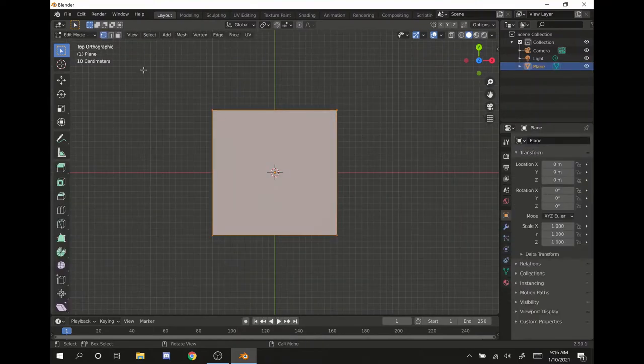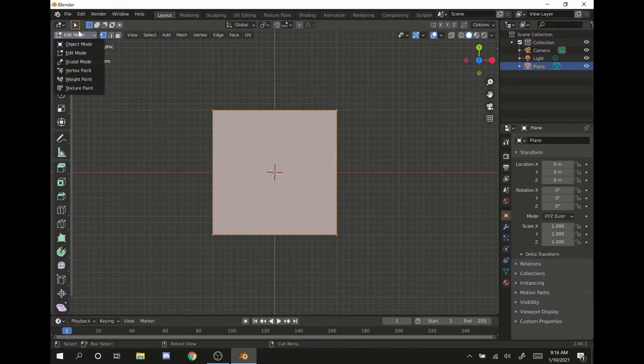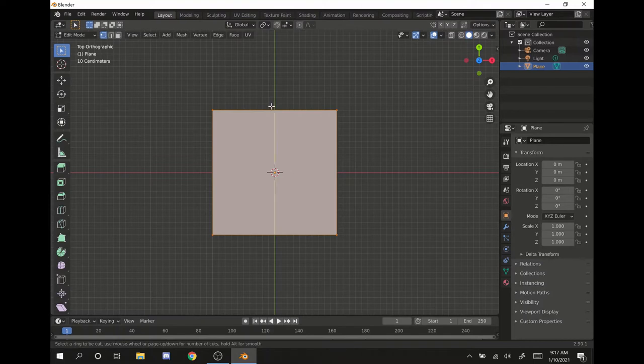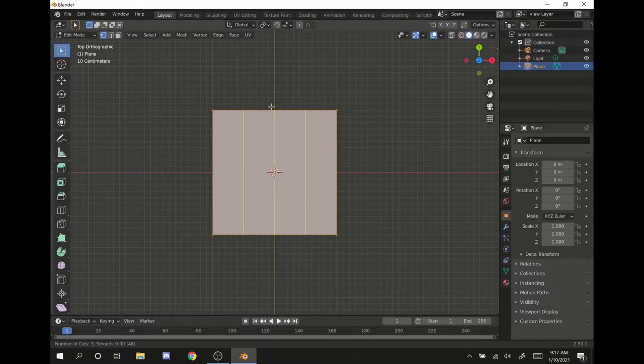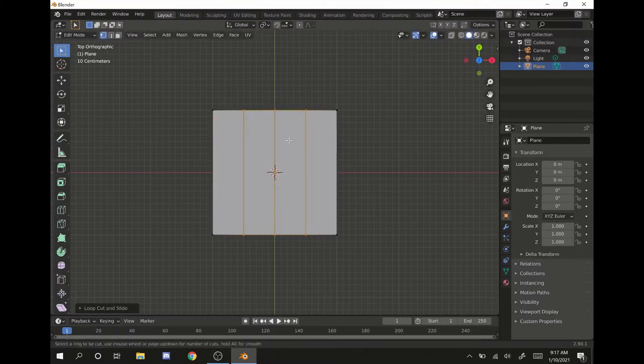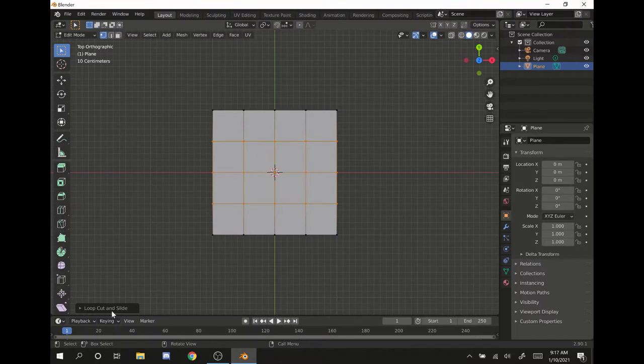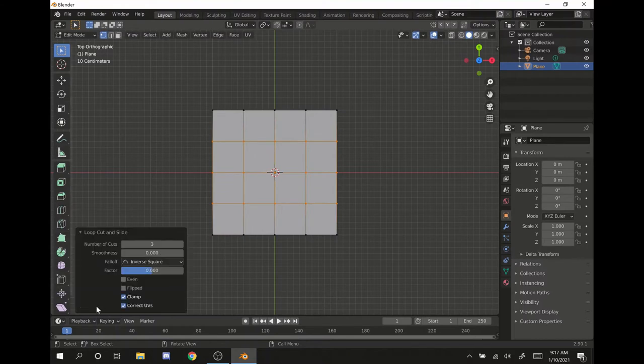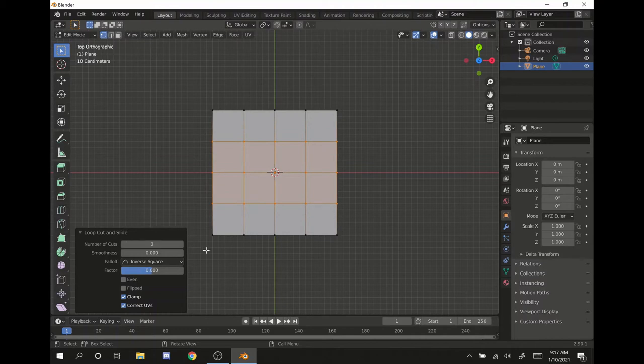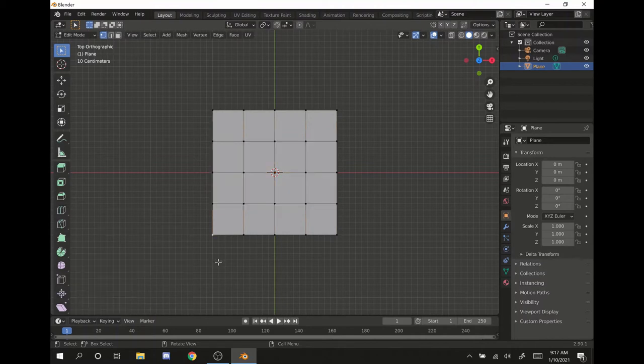Hit tab to go into edit mode, or you can go up here to change the edit mode. We want to add definition, so hit control R to add loops. To add more, you just roll the middle mouse button. We want three by three. You can also add more divisions by going to this tab right here and changing it to whatever number you desire. But we want three by three, so good.